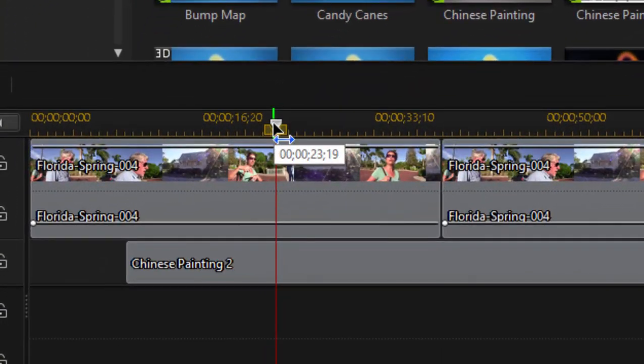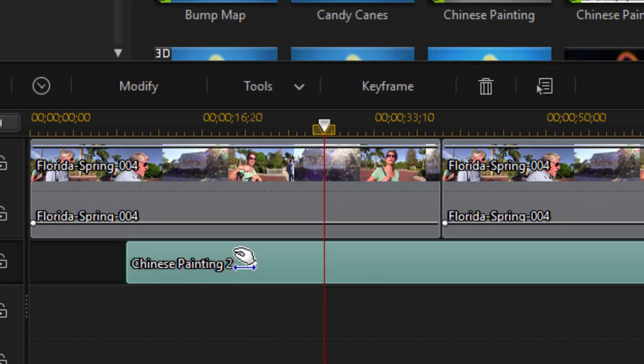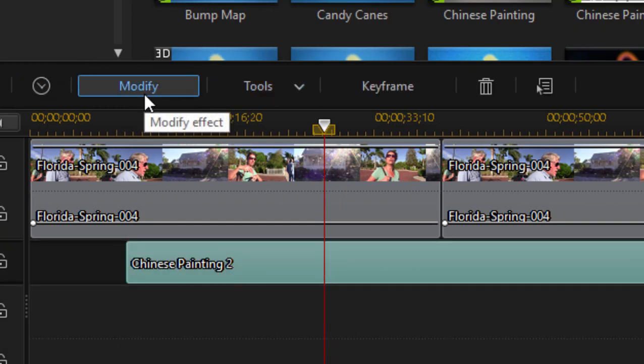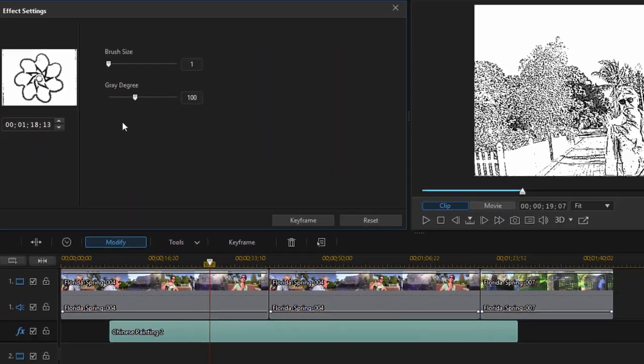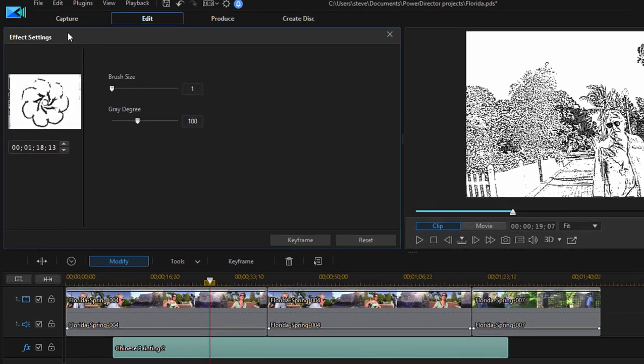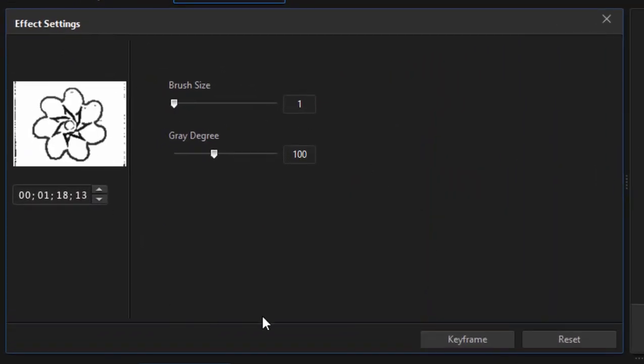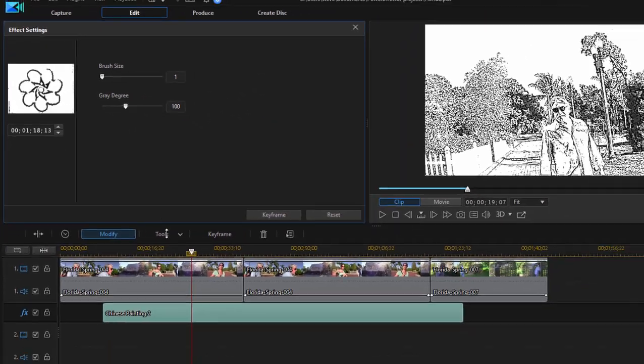Wherever I add the effect, I can modify and customize it. If I add it to the effects track and select it, you notice I get a function button up here called modify. And if I click on that, I get into an effects settings area where I can modify or customize that effect.